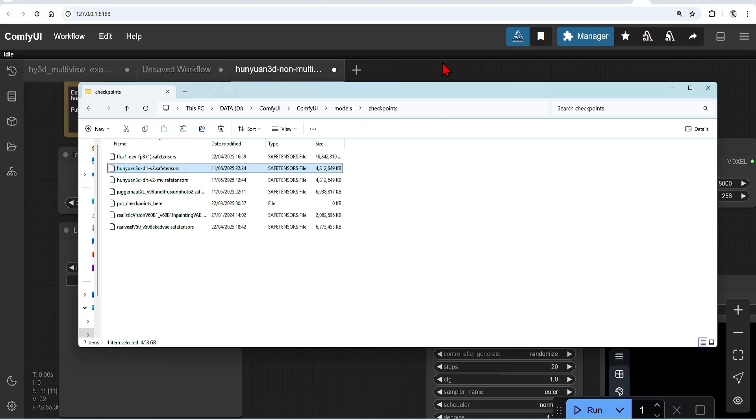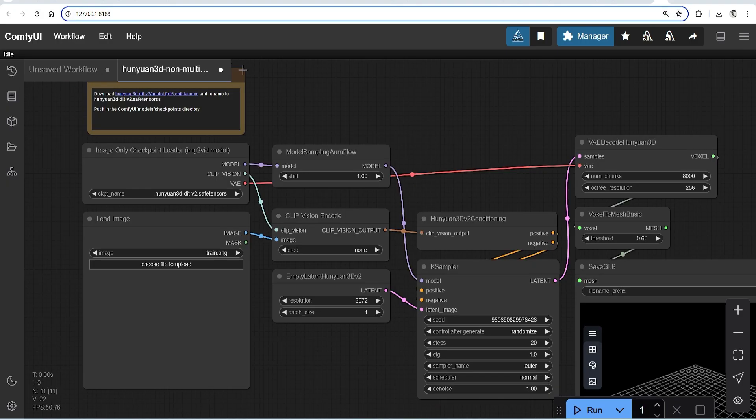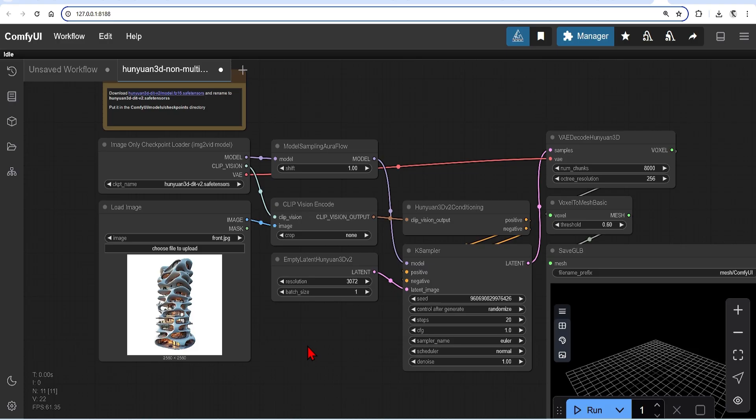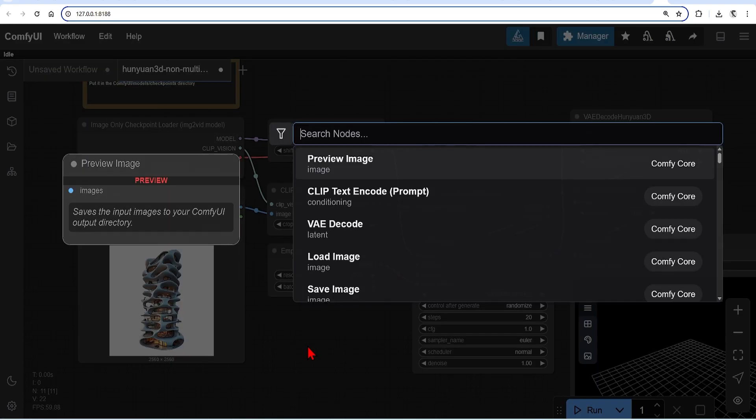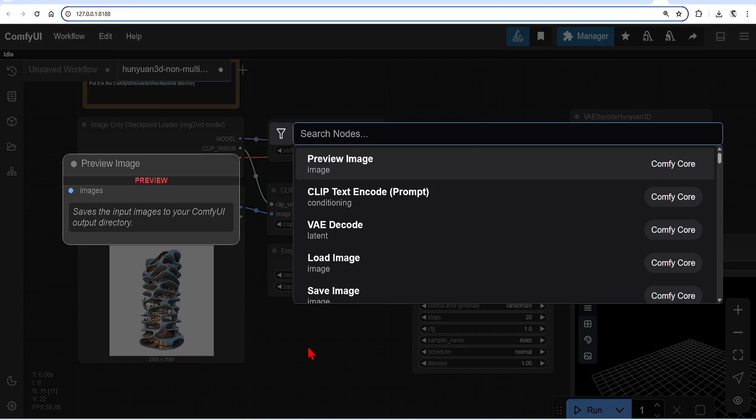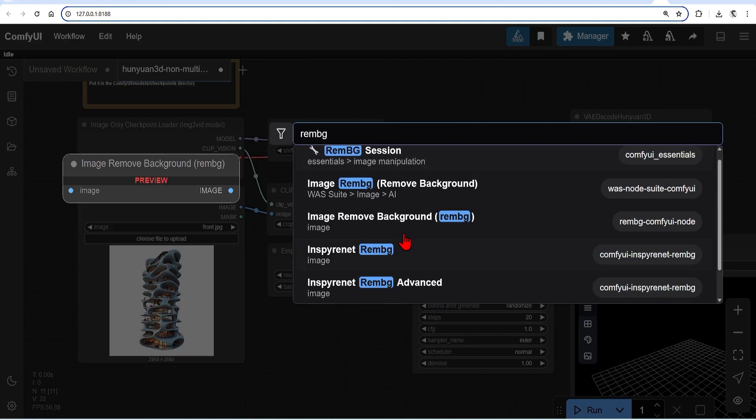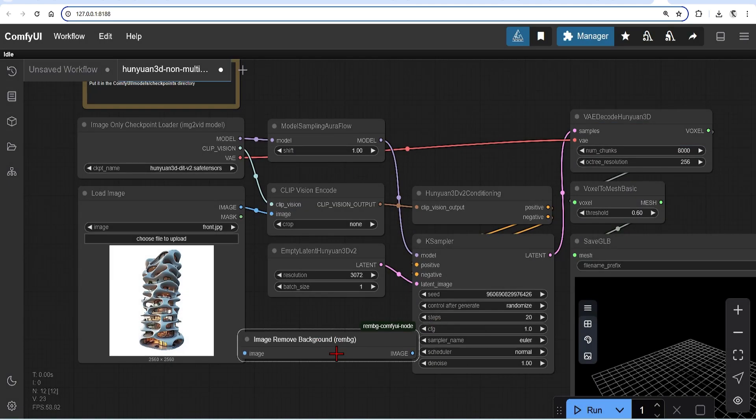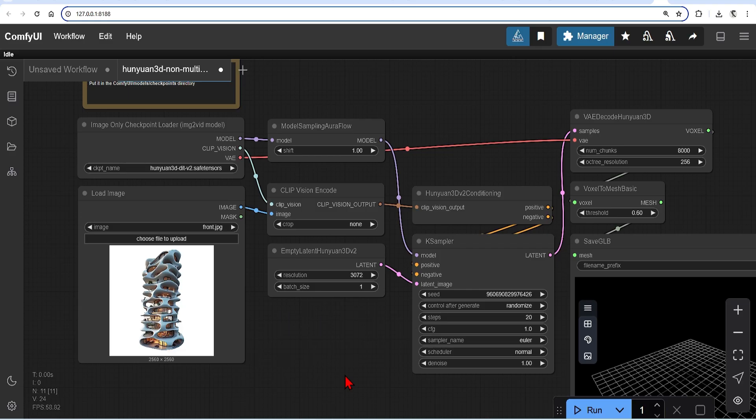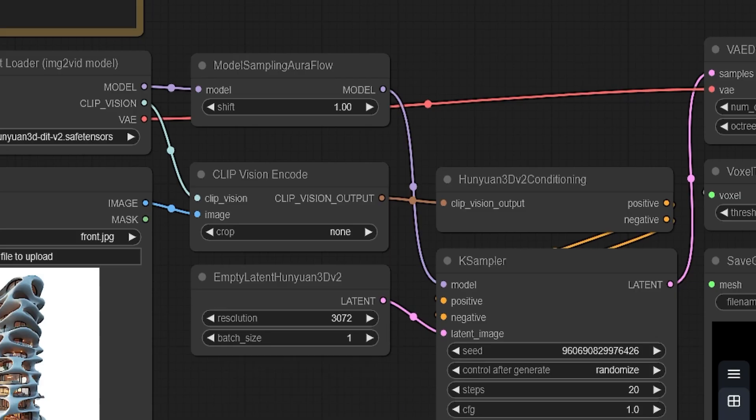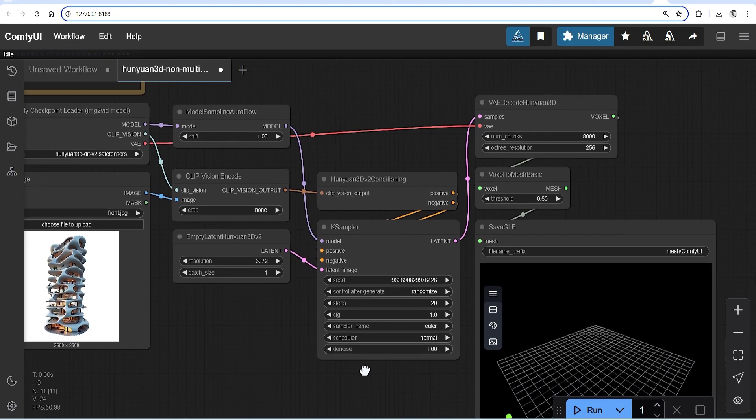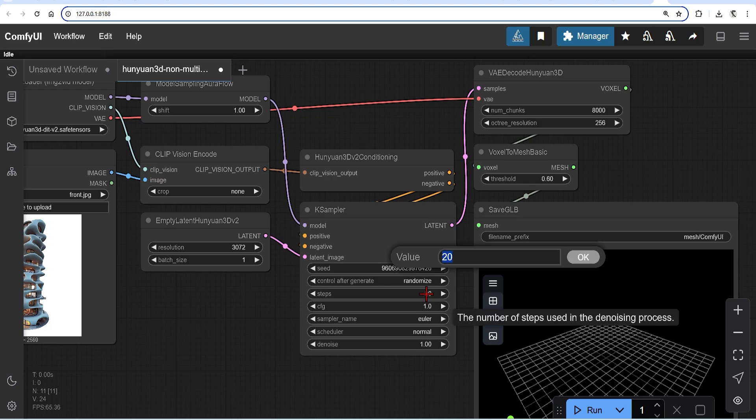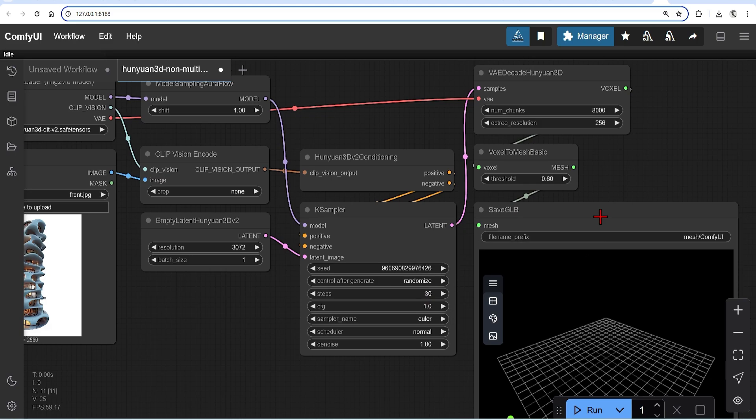Now add your main image. Make sure there's no background. You can also add in a background remove node using the custom node Grim BG. The empty latent space uses a resolution of 3072 by default, but you can increase or decrease this to change the quality of the output. The K sampler is a standard one which you would use in any image generation.